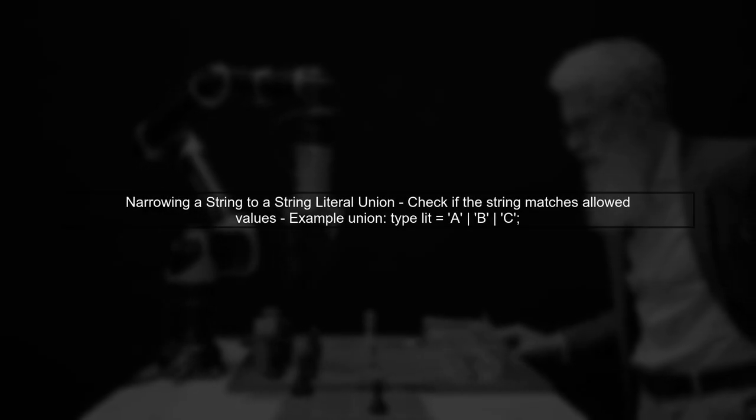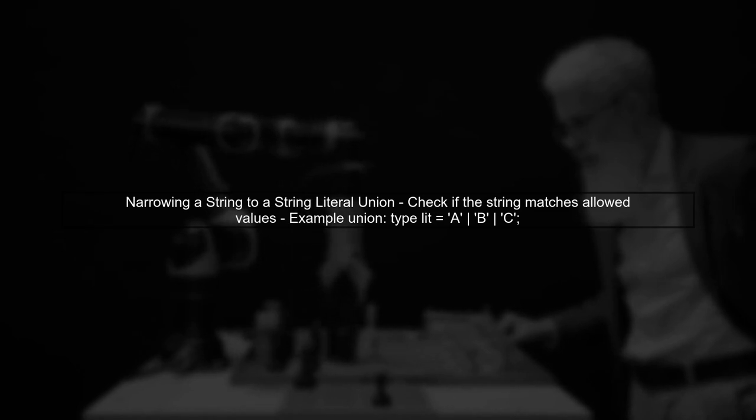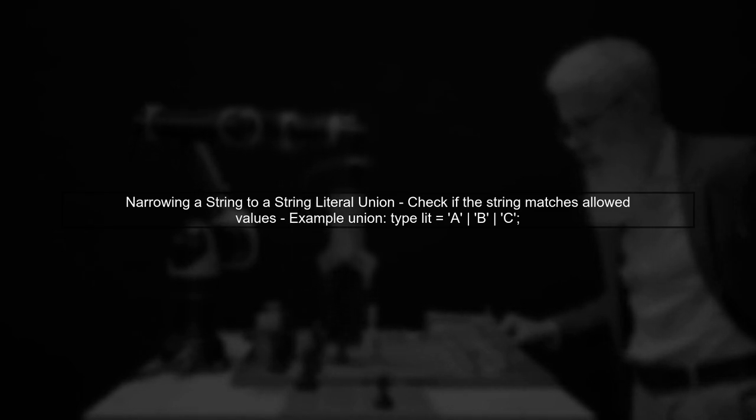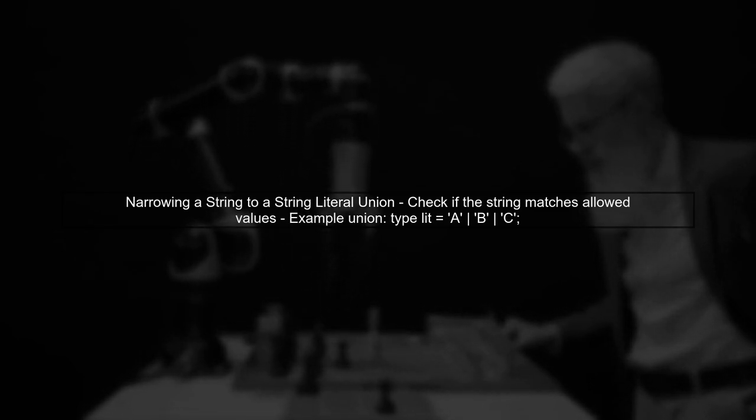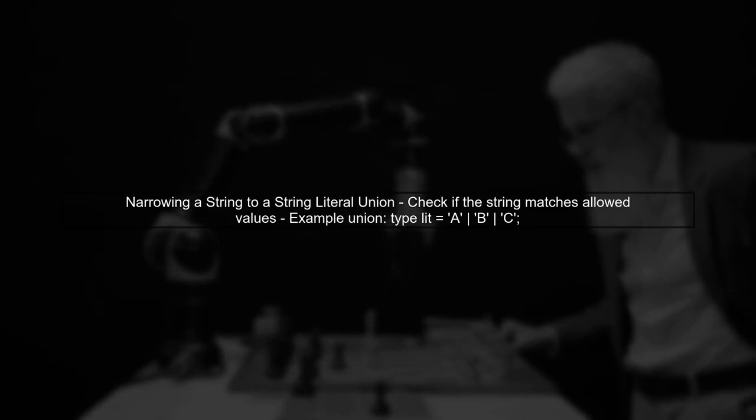To narrow a string to a string literal union in TypeScript, we need to check if the string matches one of the allowed values in our union type.